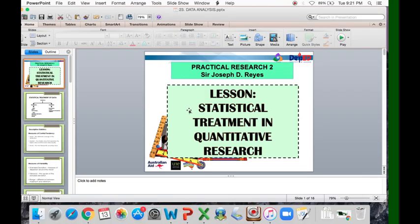That's all about statistical treatment in quantitative research. If you want to watch video tutorials on how to solve and compute these different statistical treatments, just click the description box below to find the links to the different video tutorials. Thank you very much and good day.